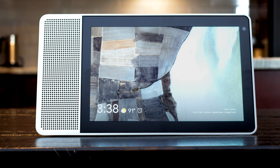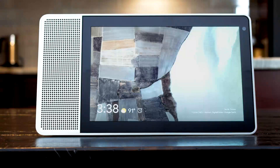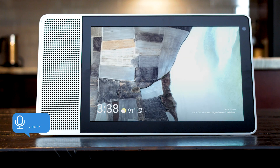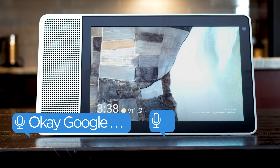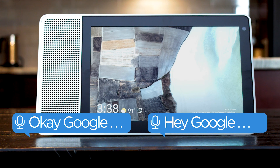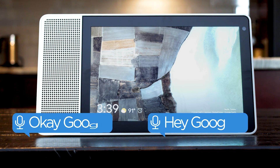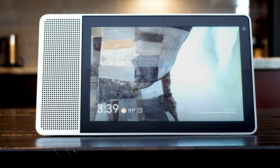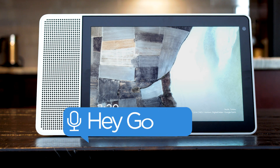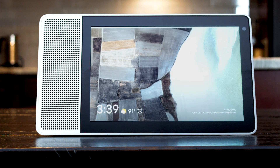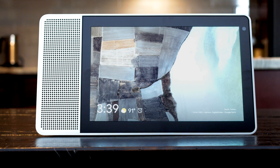Here's some of the many useful Google Assistant commands that you can use with your Lenovo smart devices. To activate Google Assistant, say a command starting with one of these key phrases. To stop Google Assistant, say stop, pause, or be quiet.